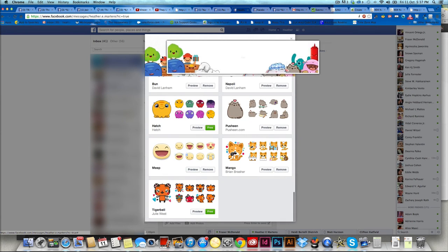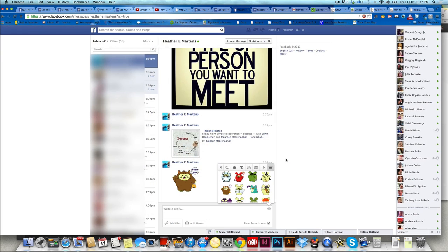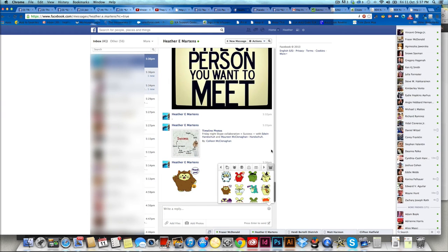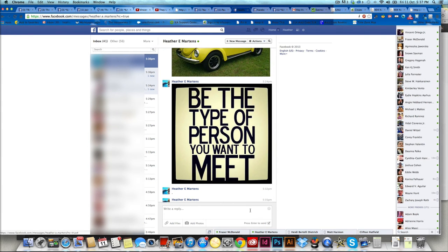So that's my quick little tip for you today for Facebook. Send yourself your own message and have yourself an awesome day. Cheers. This is Heather Martens.